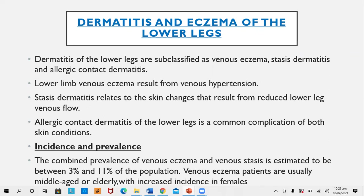Incidence and prevalence: The combined prevalence of venous eczema and venous stasis is estimated to be 3% and 11% of the population respectively, so venous stasis is more common than venous eczema. Venous eczema patients are usually middle-aged or elderly, with an increased incidence in female patients.